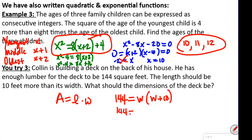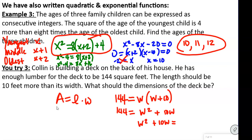We subtract 144 from both sides, giving W squared plus 10W minus 144 equals 0. Now we find factors of negative 144 that add up to 10.